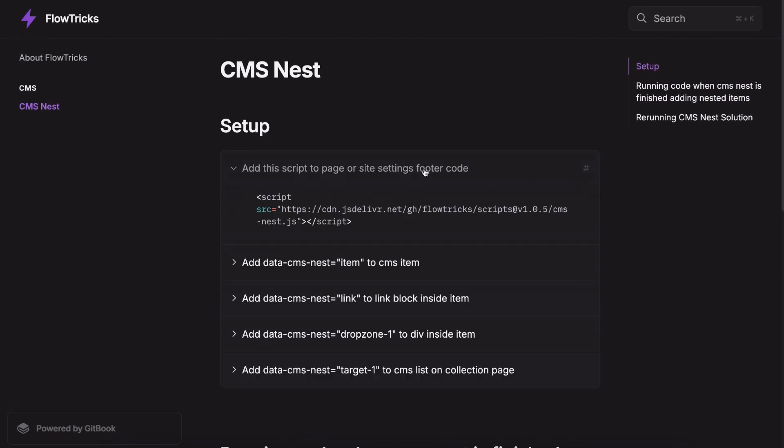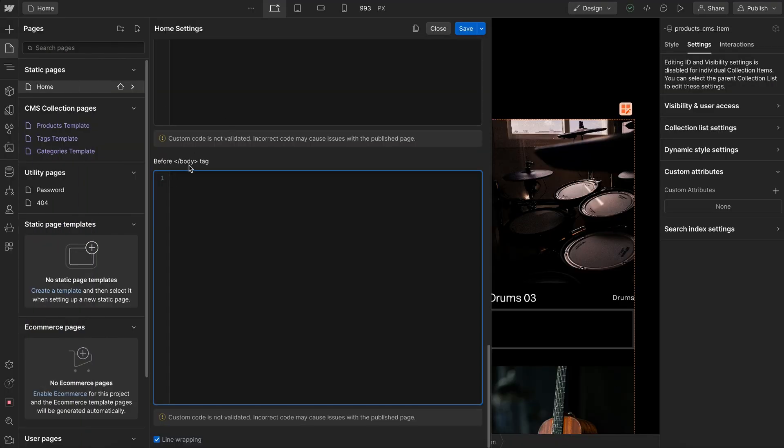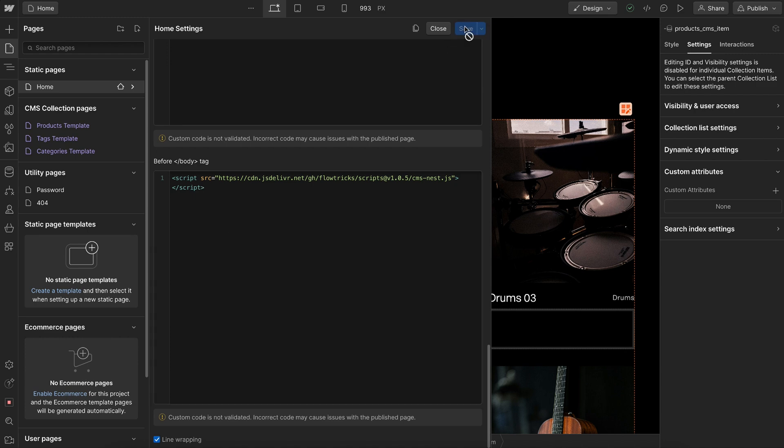First let's add the script to our site settings or page settings footer code. I'll copy this and head over to page settings in the before closing body tag and paste that and save it.